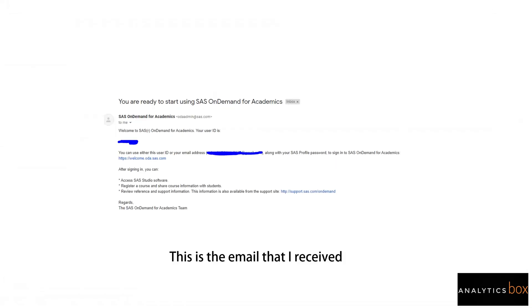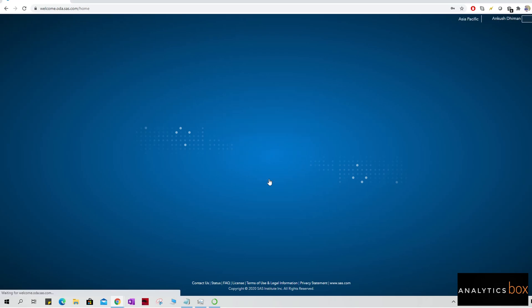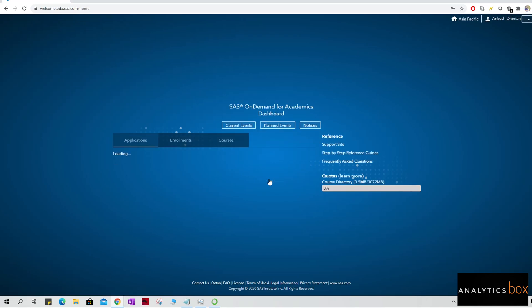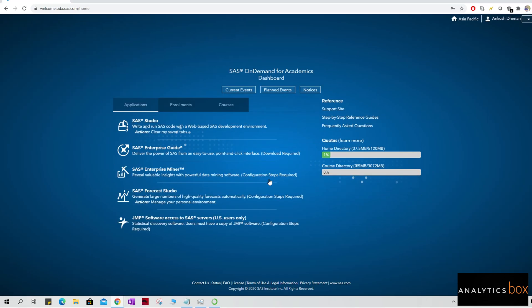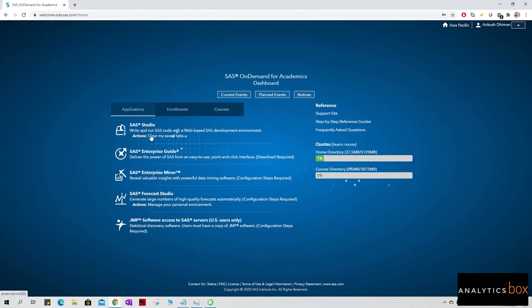This is the sample email that I received from SAS OnDemand. Now jump to SAS OnDemand login page. I am dropping the link in the description. Okay, so this is my SAS OnDemand dashboard. OnDemand stands for OnDemand for Academics.